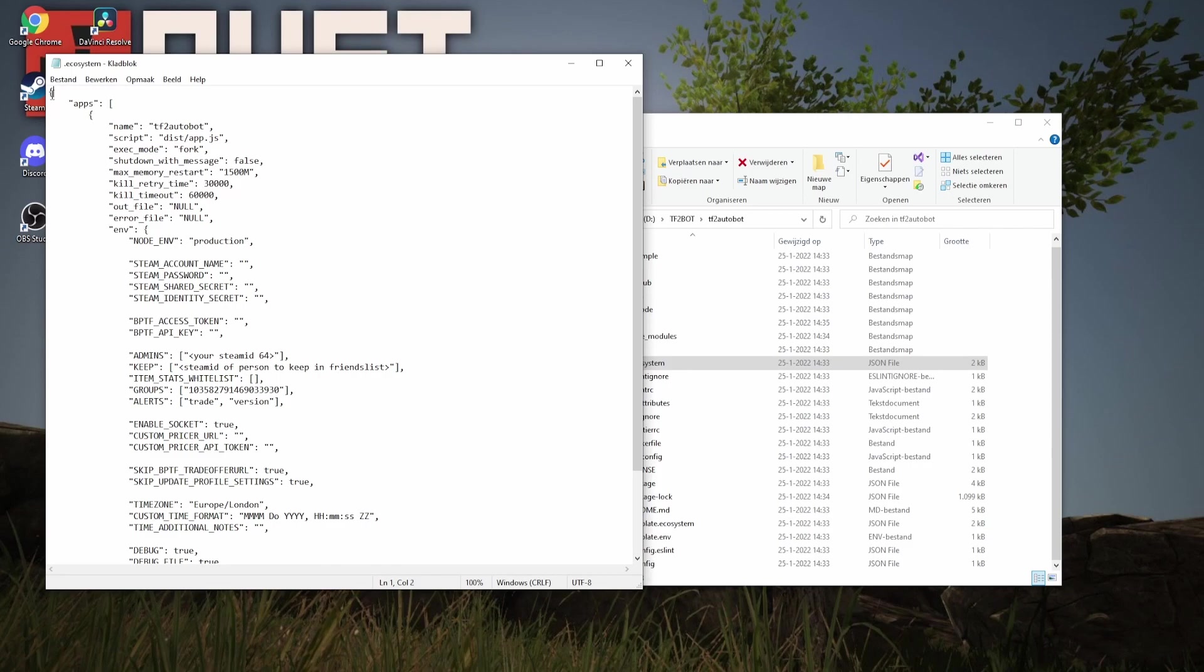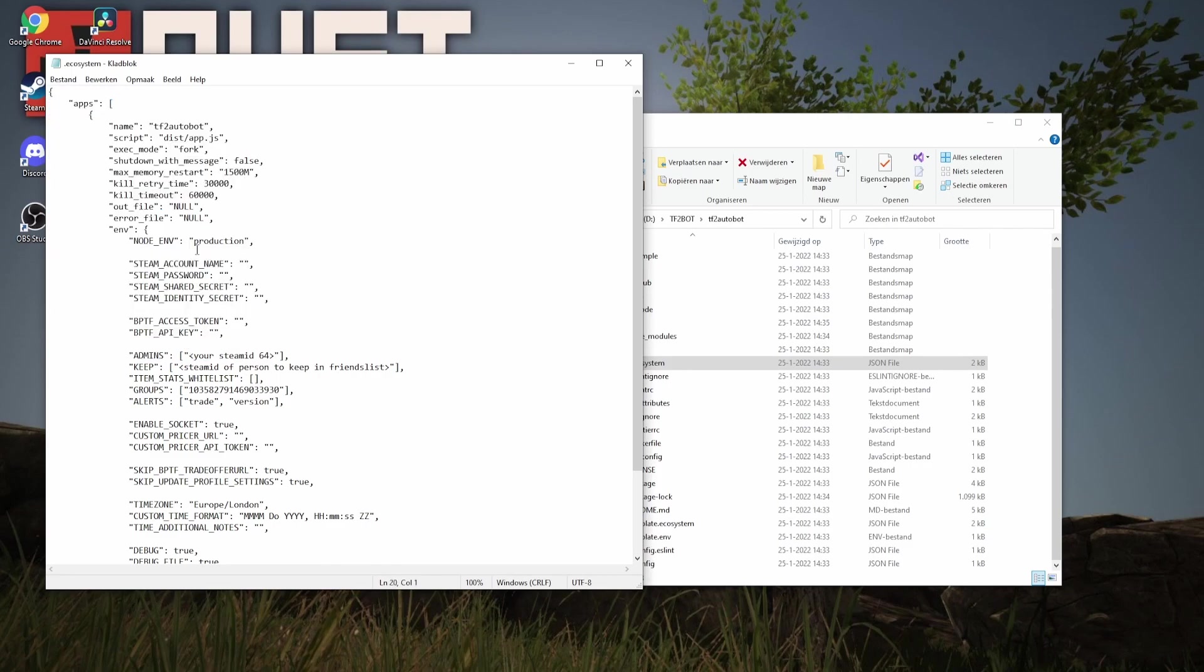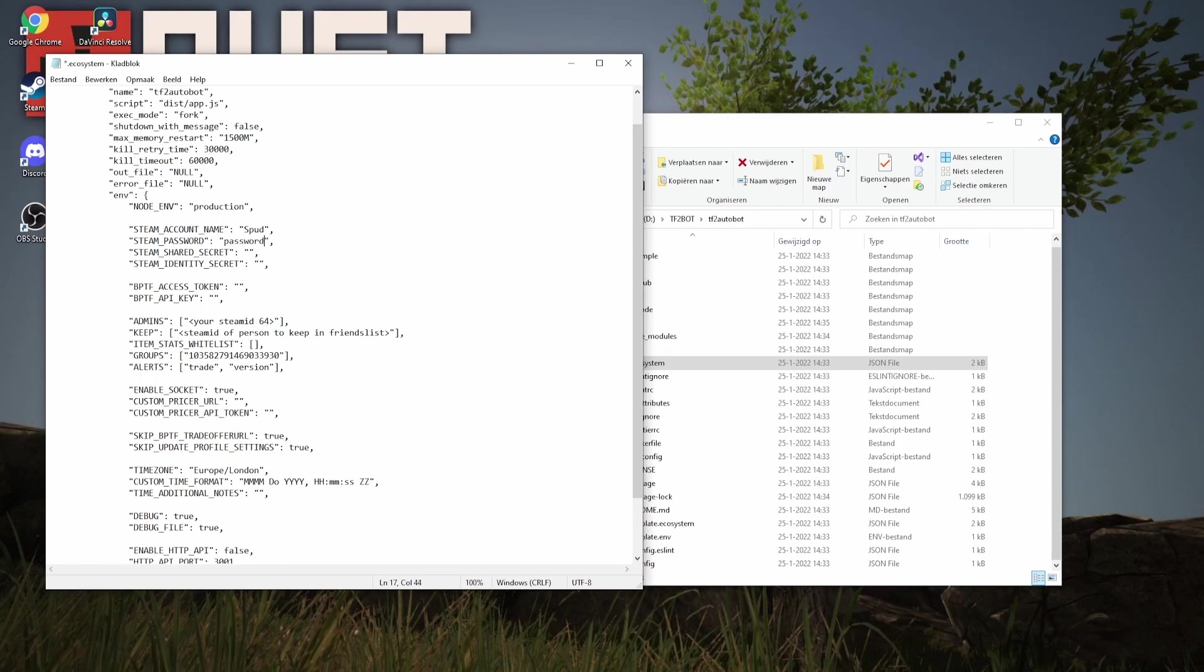And then here are all the options. What you need to fill in is your Steam account name, your Steam password, your Steam shared secret, your Steam identity secret, and your backpack.tf access token and API key.